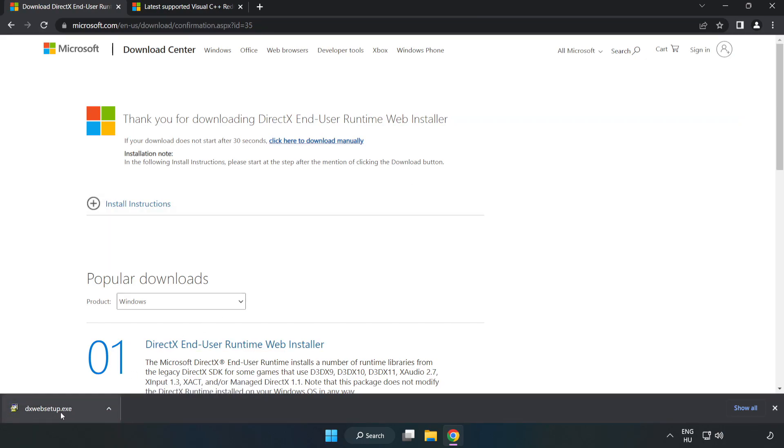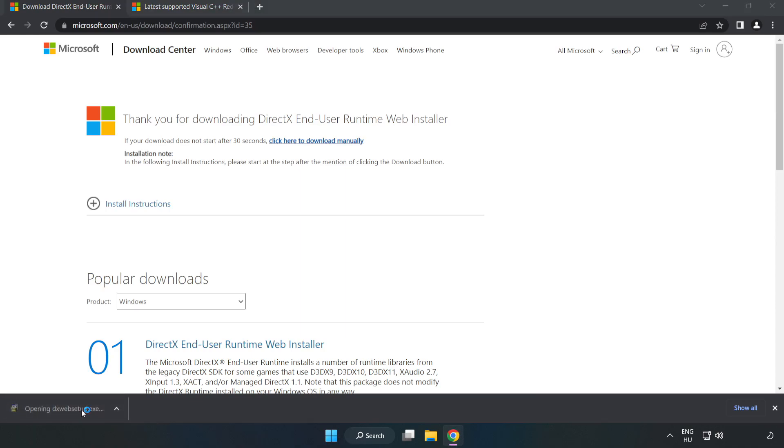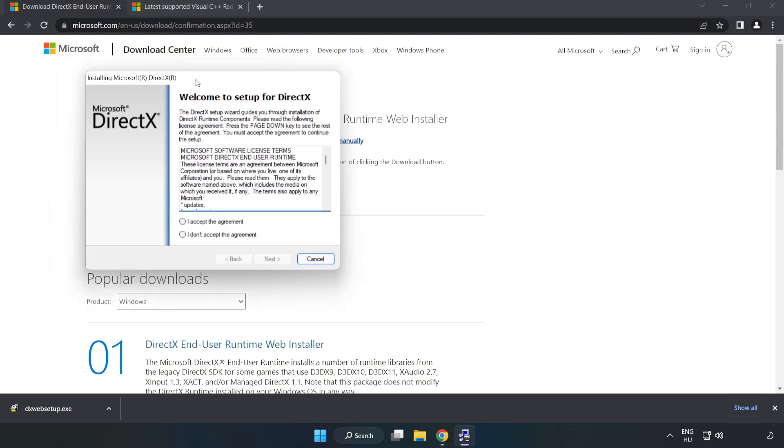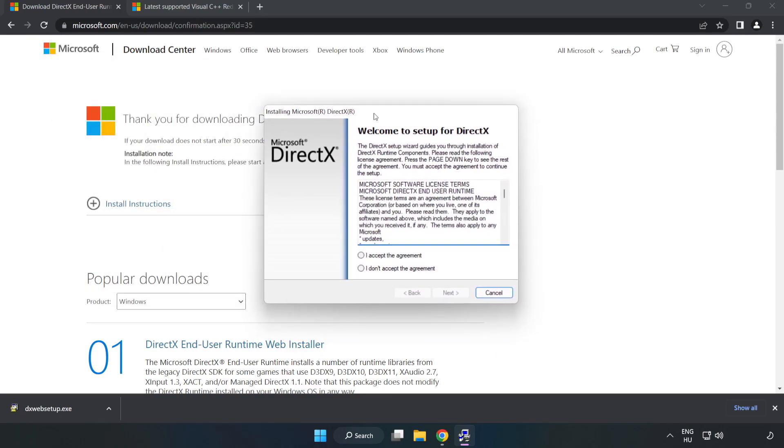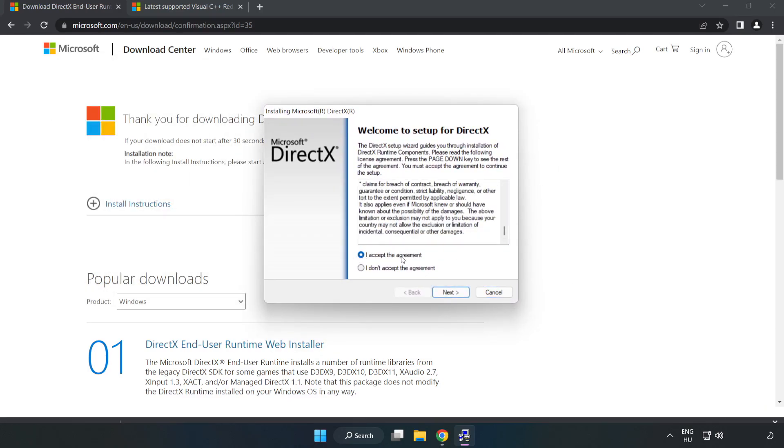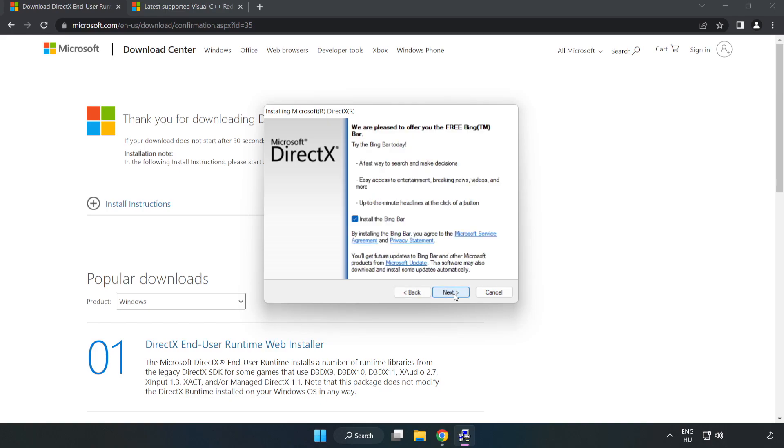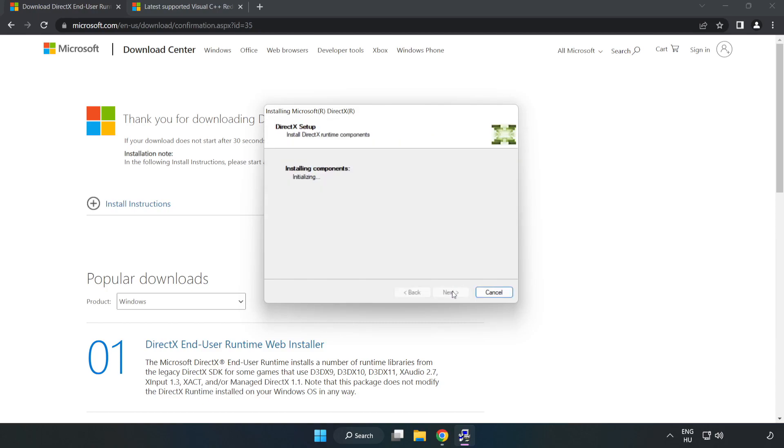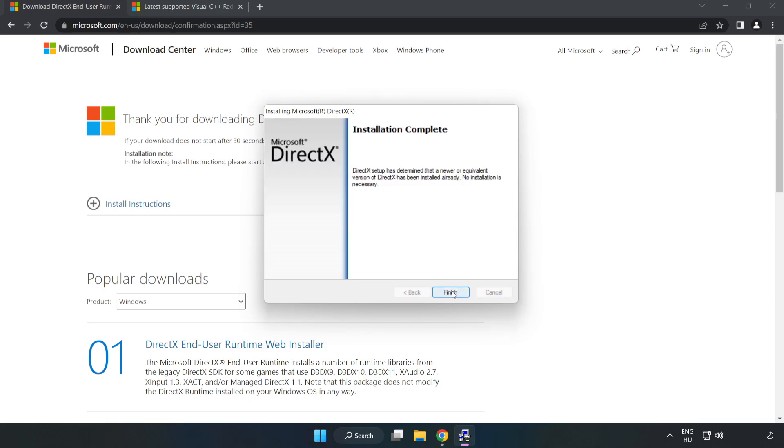Install the downloaded file. Click I accept the agreement and click next. Uncheck install the Bing bar and click next. Installation complete, and click finish.